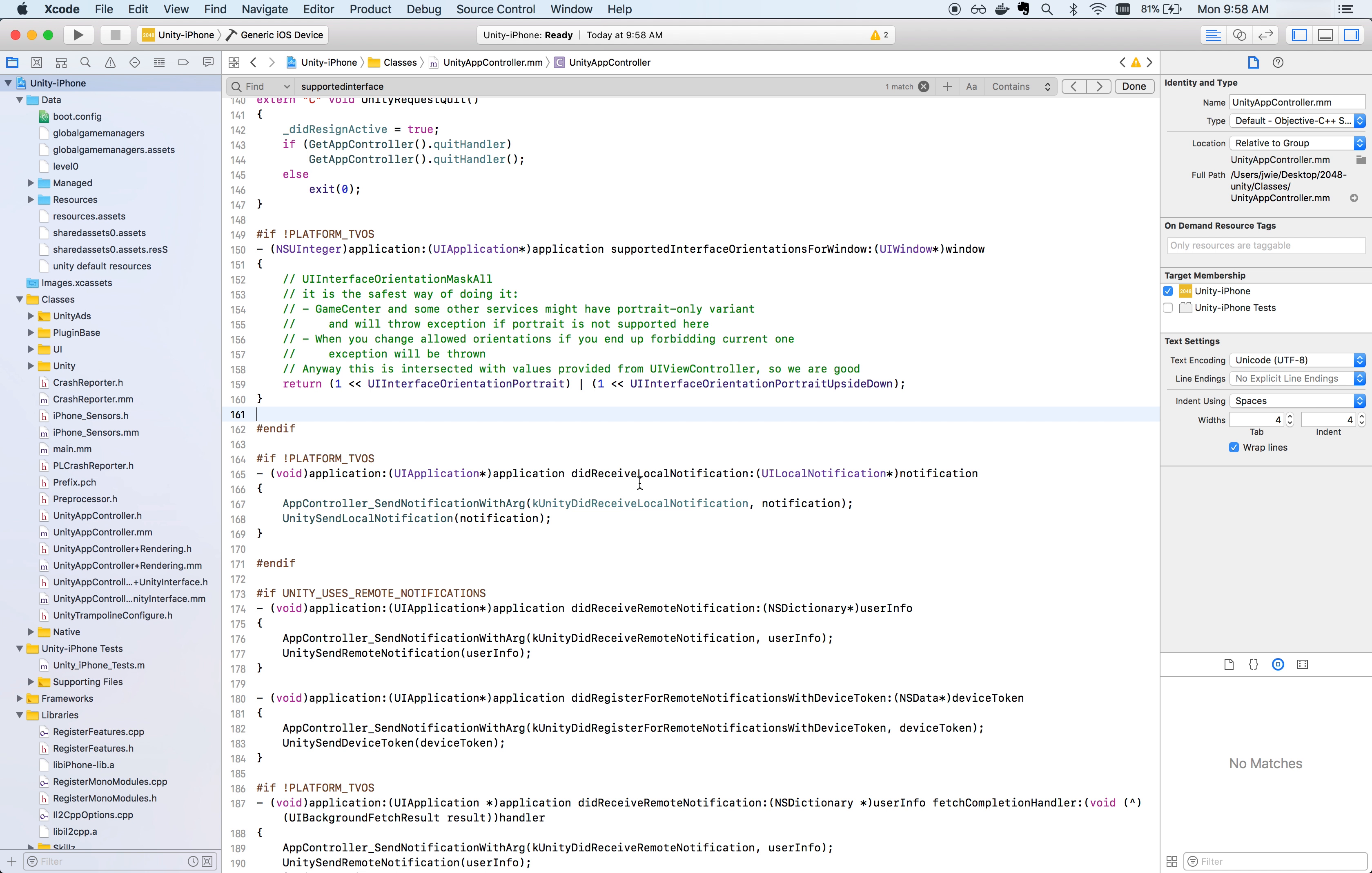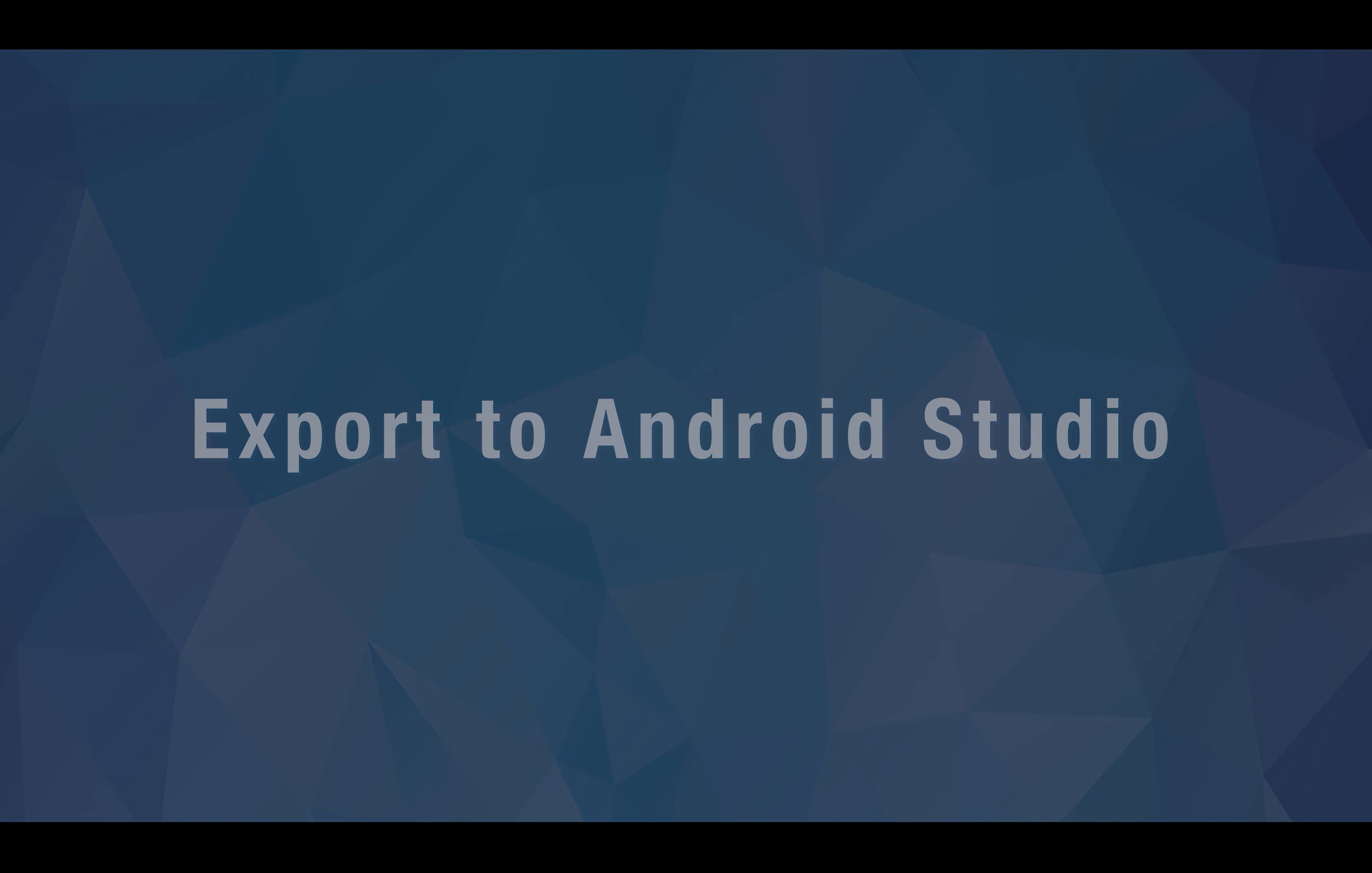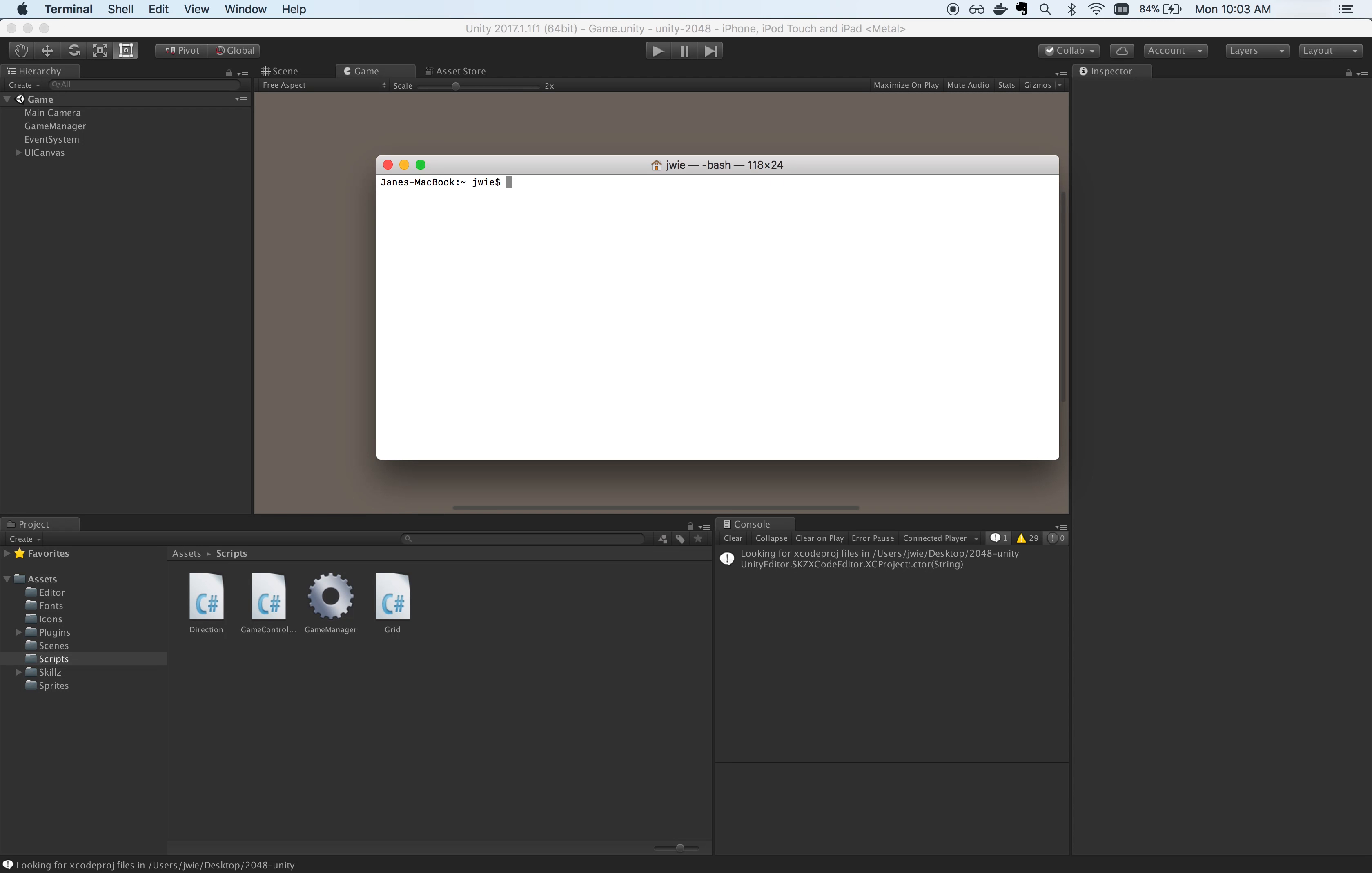Skills currently does not support switching orientations between portrait and landscape. Because of this, you will need to modify the return value of supported interface orientations for window method inside of Unity app controller.